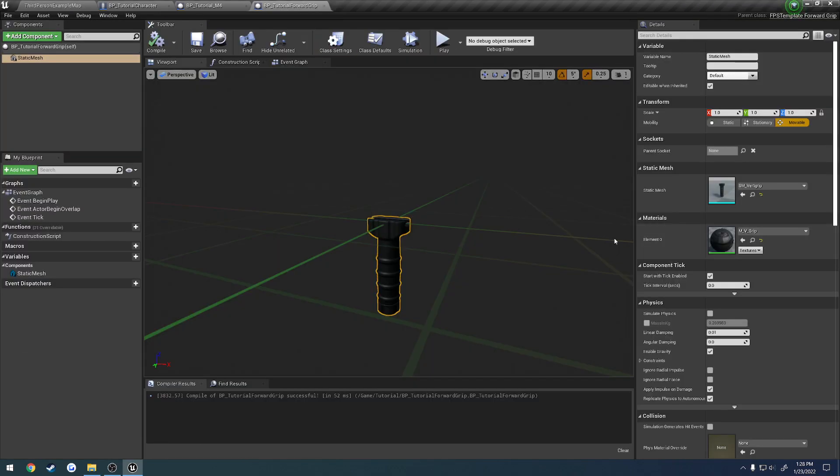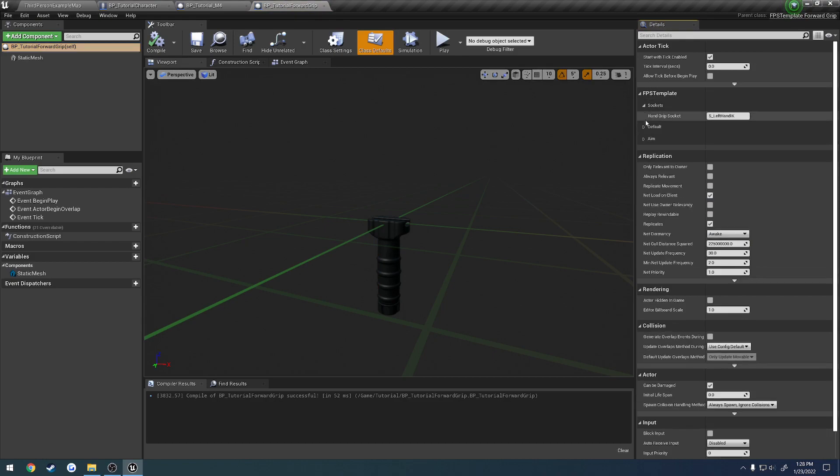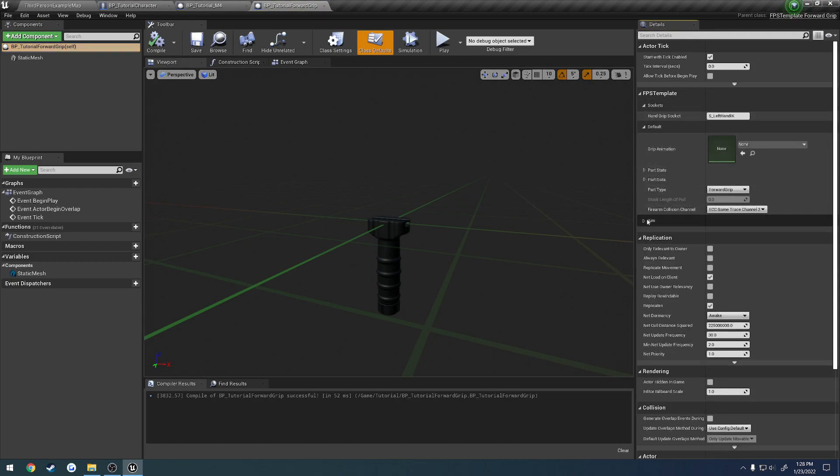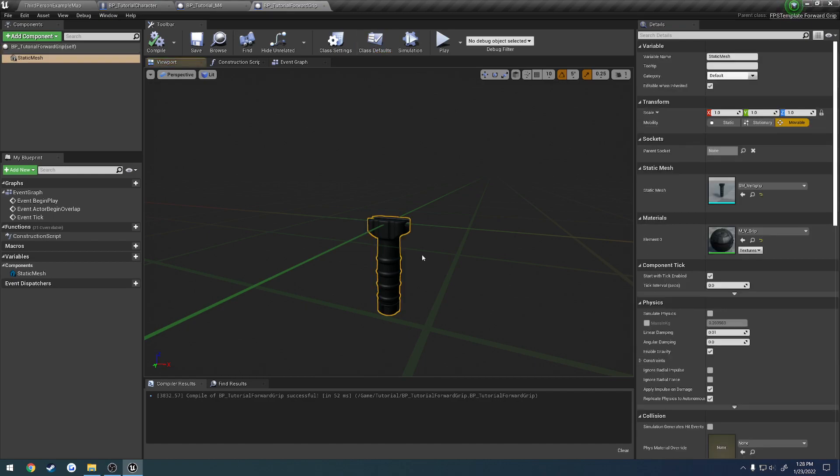So what we want to do is if we head over to our defaults, we can go to sockets. Let me open up all these. We have the hand grip socket, so that is S underscore left hand IK, and this currently has no sockets to it.